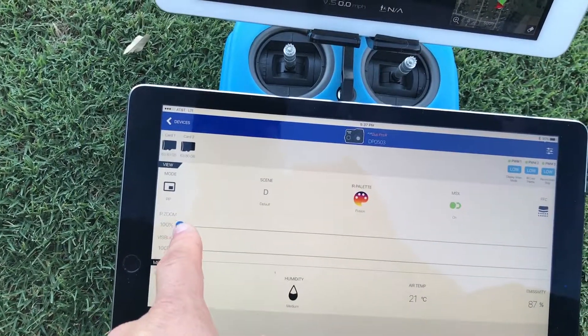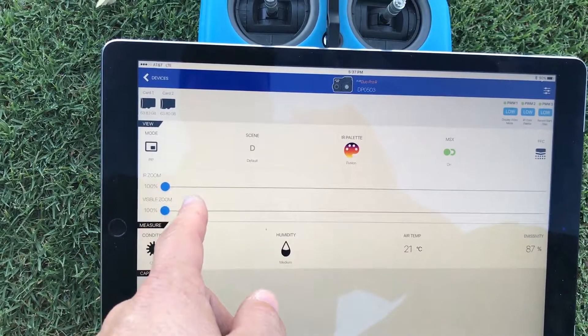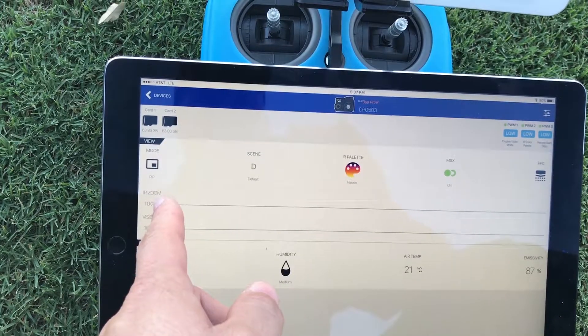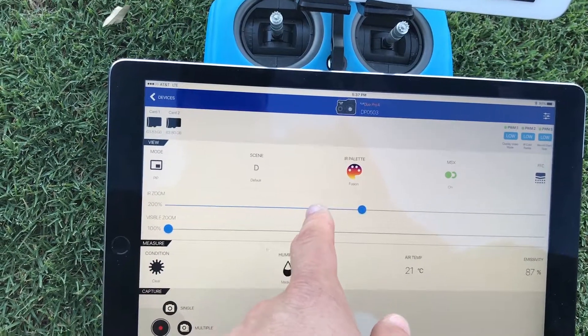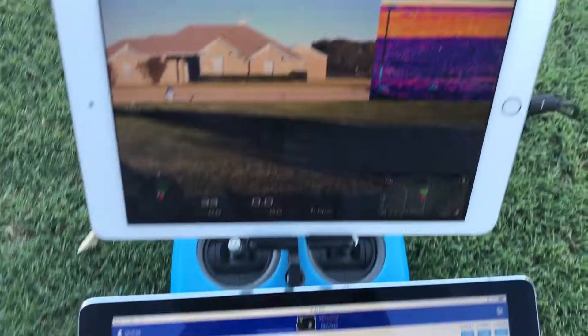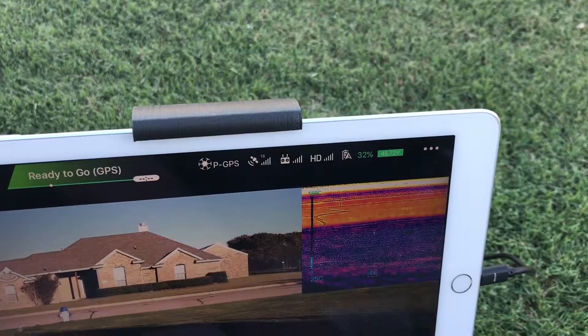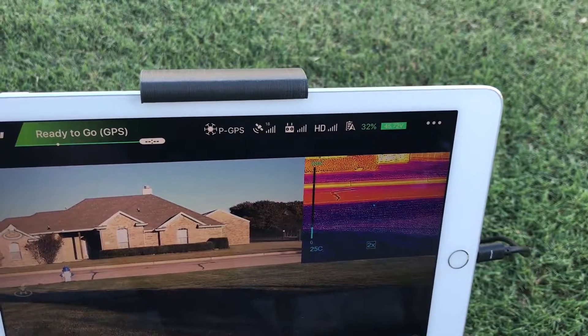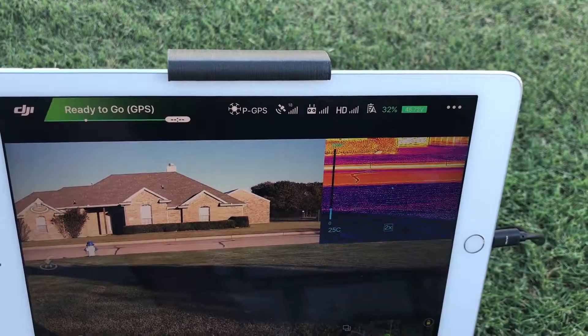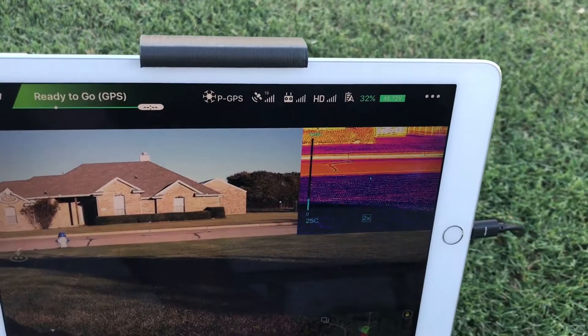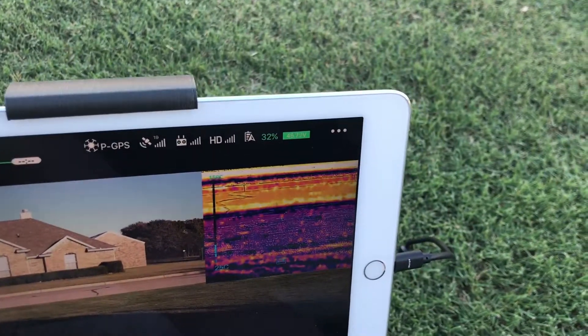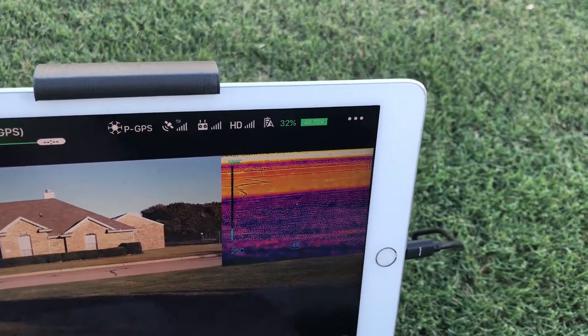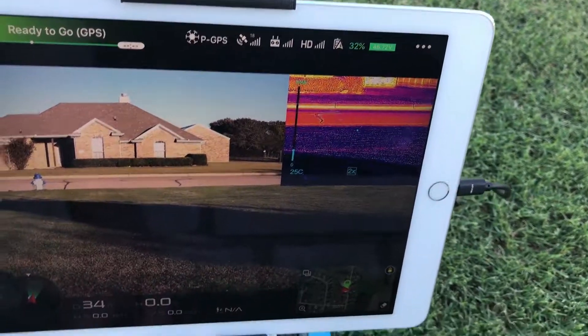So the other thing that we have is we have IR zoom and visible zoom. This allows you to control, these are digital zoom, but it allows you to control the zoom of each one. Now this is a 336 unit so it'll only allow me up to 4x zoom and you can see here zoomed out on the street. You also see the MSX technology zooms in right with it which is nice.